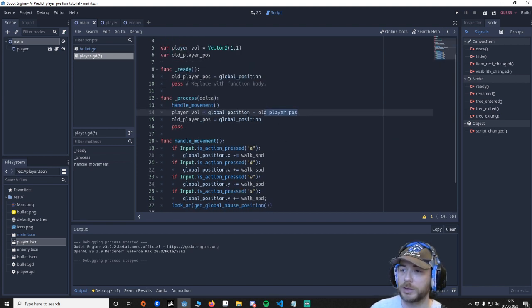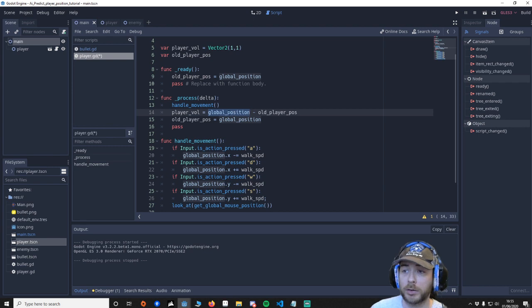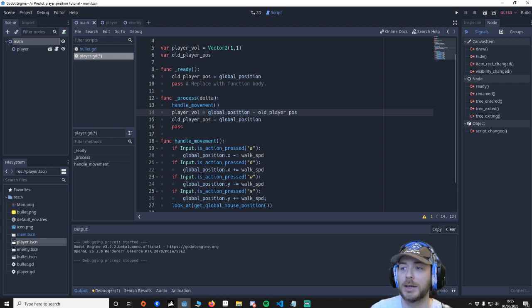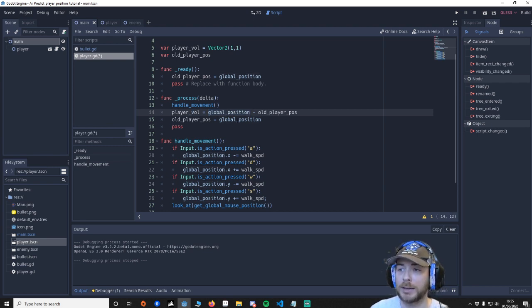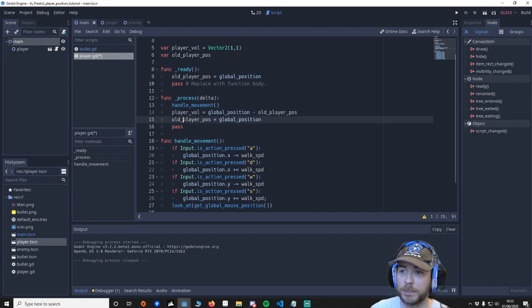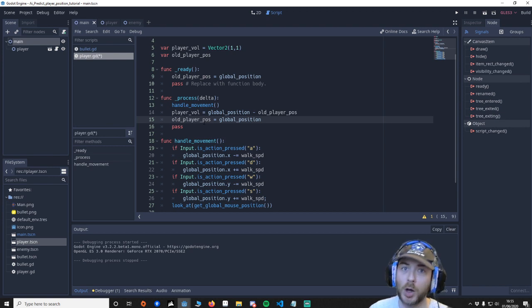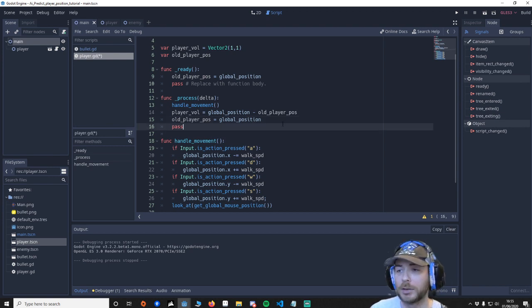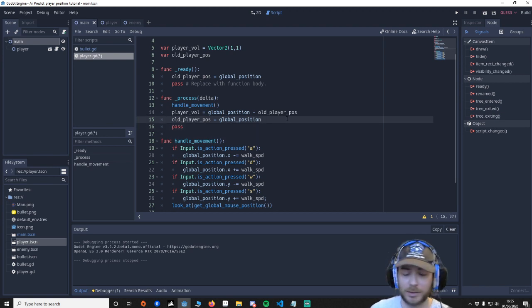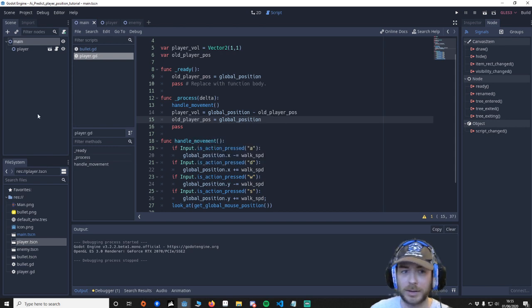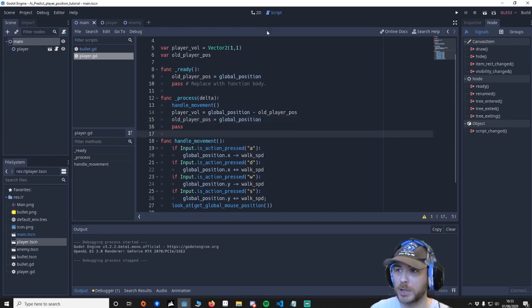Then once we've done that we then need to update the old position with the new one so our next frame it will be old again. It's a little bit confusing how I'm explaining it I hope that comes across ok. Save that, that's pretty much our player done.